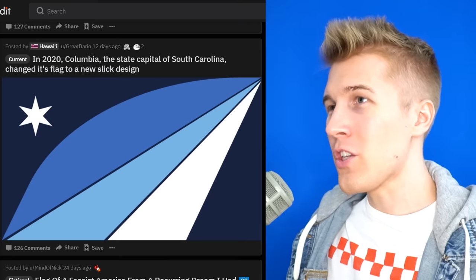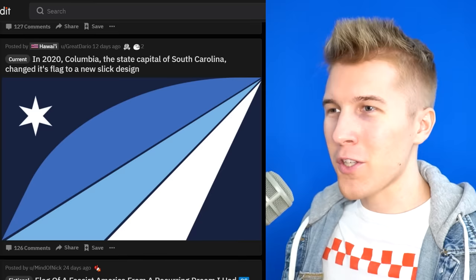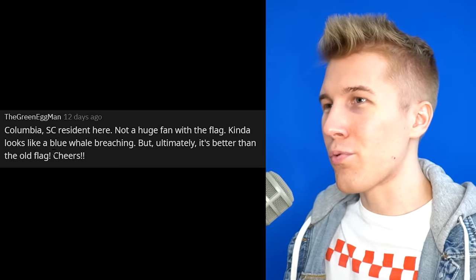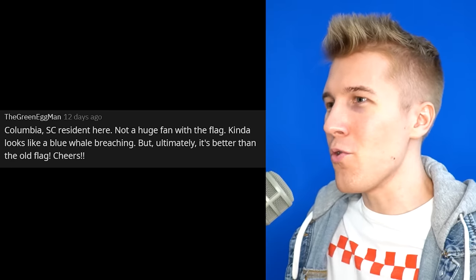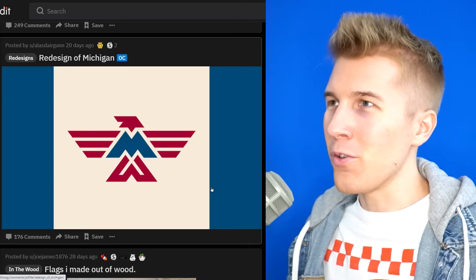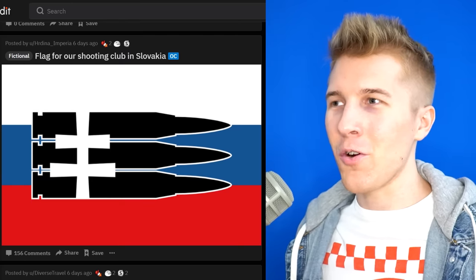In 2020, Columbia, the state capital of South Carolina, changed the flag to a new slick design. What is this supposed to represent — like a whale? So they got whales in South Carolina? It kind of looks like a blue whale breaching. Michigan redesign — at this point I'll take anything, anything but that normal blue that they all have. Whoa, whoa, whoa! I thought we were looking at like some sort of American-Slovakia crossover. Someone save this one — if we ever go over there and colonize it, we're gonna want to use this.